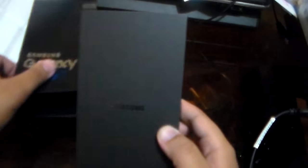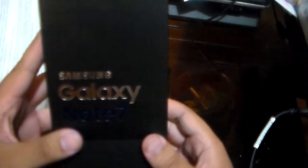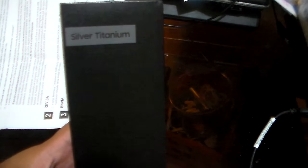As you can see, we got the Samsung logo here. This says Note 7, and over here you can see it is Silver Titanium.